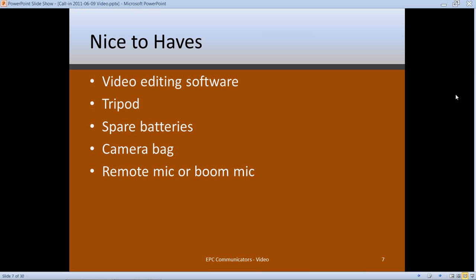In terms of selecting editing software, you have to go back to what's important to you. In my situation, I get video from a lot of different sources, so the most important thing was a package that imported a wide range of formats. Some great award-winning packages only accepted three or four formats and that didn't work for me. In your situation, if you're using only a church camera or volunteers using the same format, maybe fades and transitions are more important.